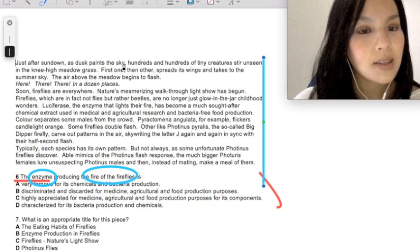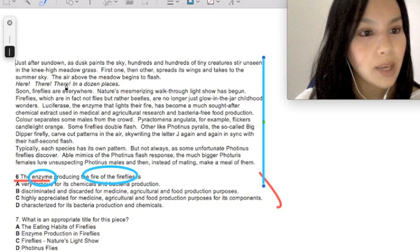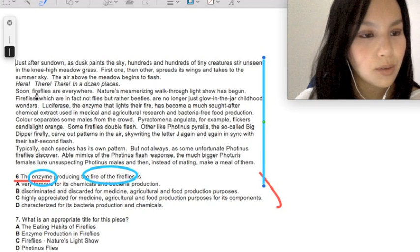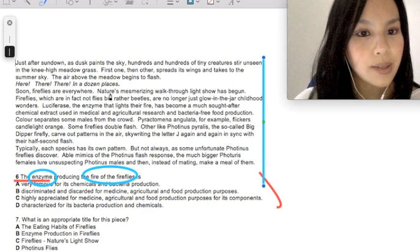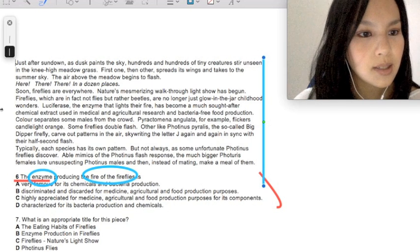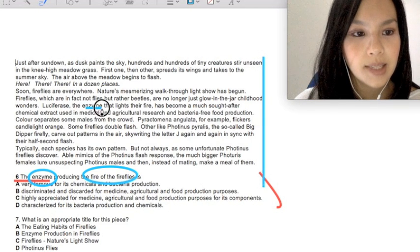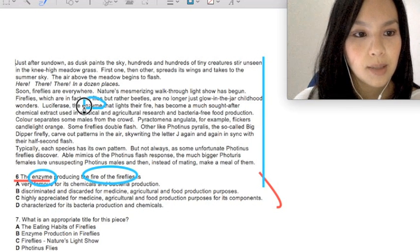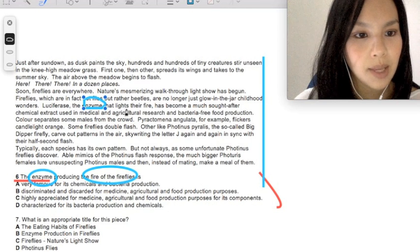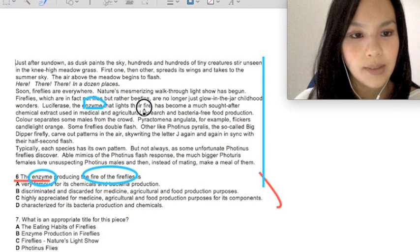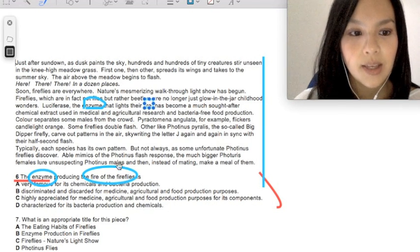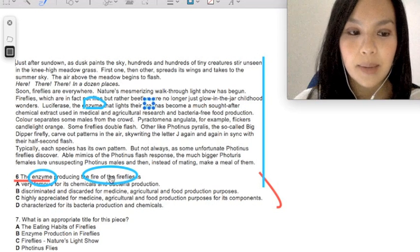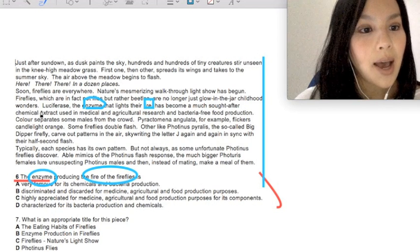Just after sundown. Here I'm just scanning through the words for my keywords. Here's one of those keywords. The enzyme that lights their fire. Here I can see another keyword, fire. It's not exactly the same as fire of the fireflies, but it's good enough.